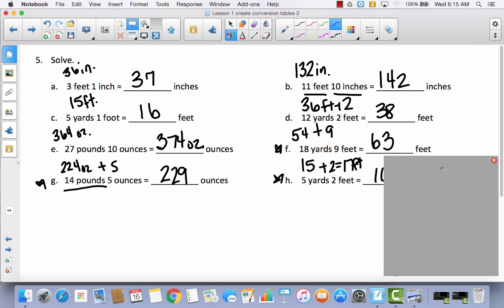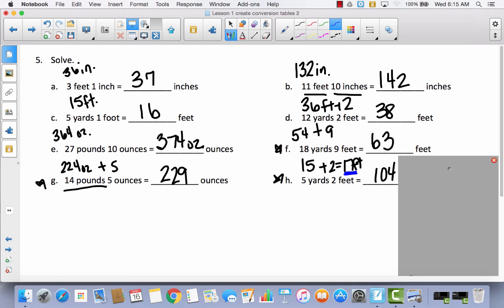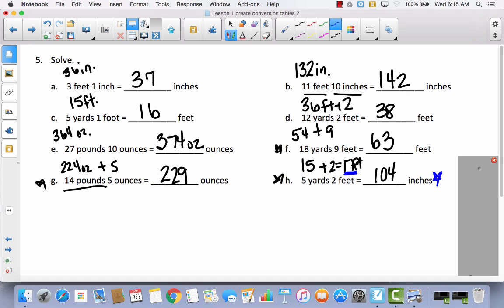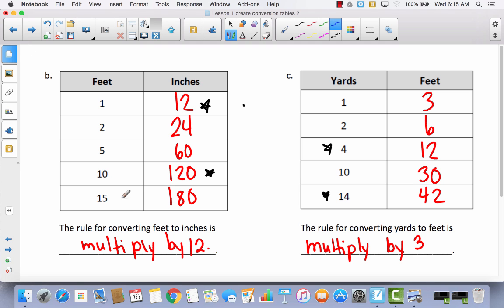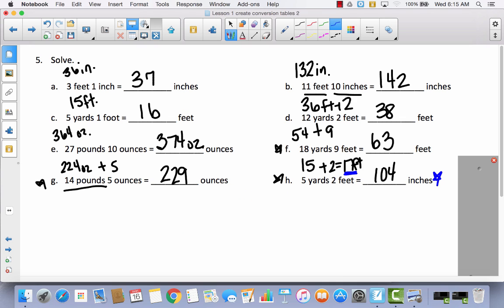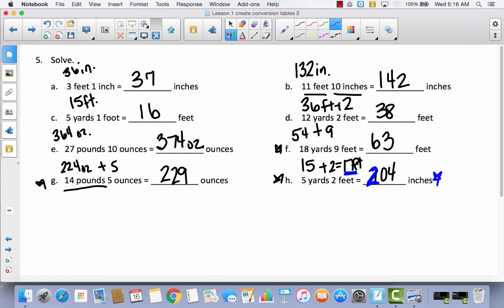H was the trickiest: 5 yards 2 feet. First, 5 times 3 is 15, plus 2 gave me 17 feet. But the question asks for inches, not feet. So I had to find how many inches are in 17 feet. Using 15 and 2 from the table: 180 plus 24 equals 204. So 17 feet has 204 inches. Those last three are pretty tricky. It's okay if you didn't get them all, but it's important to try by yourself.